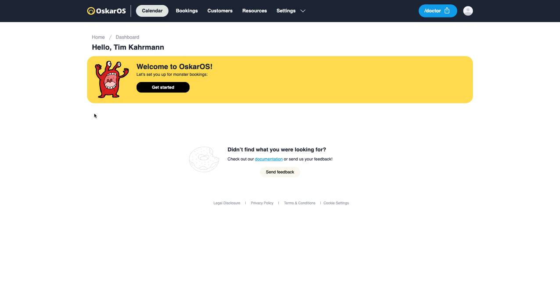So once you have registered on our website you're directed into your account and onto your dashboard where you will find a get started button which we will click.